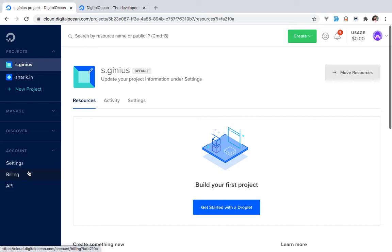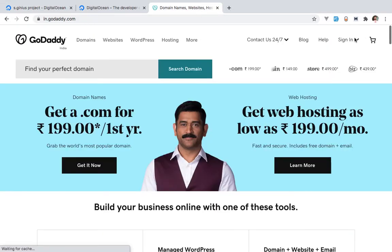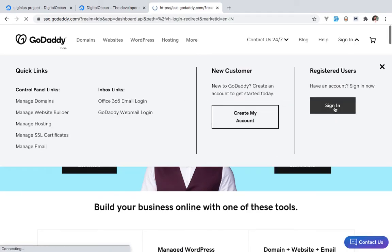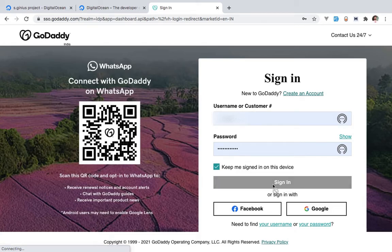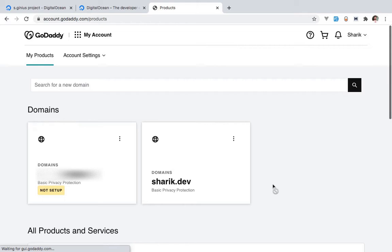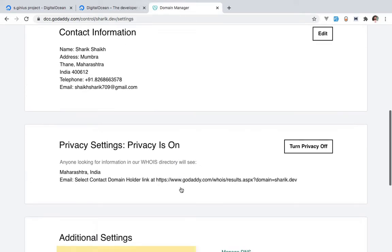When you are creating a new website, the typical things you need are a domain and hosting. I already have a domain in my GoDaddy account. My name is Sharik — I'm a software developer based in Mumbai, India. I created a domain for my name called sharik.dev. In this video, I'm going to link that domain with Digital Ocean and let Digital Ocean host my server, so whenever somebody goes to sharik.dev they can see my site.